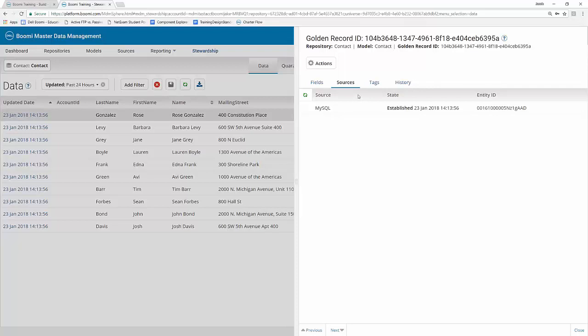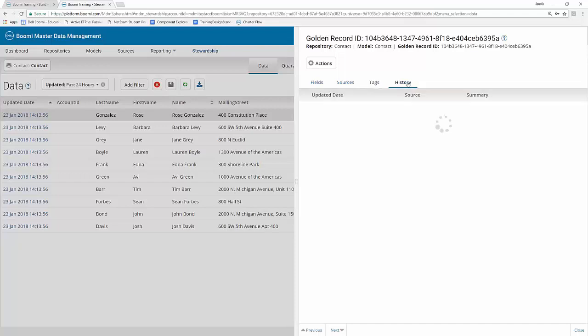The sources sub tab is going to show the name of the source that the data came from, when the actual source was established and the associated entity ID. The tags column is actually going to show if this particular golden record has any tags. We have not set up any tags to this point. So for all of our different fields here, it's going to show as blank. And then finally, we have the history tab here. And this is just going to show you the history of this particular golden record, when it was updated, when it was created and which sources affected all of those things as well.